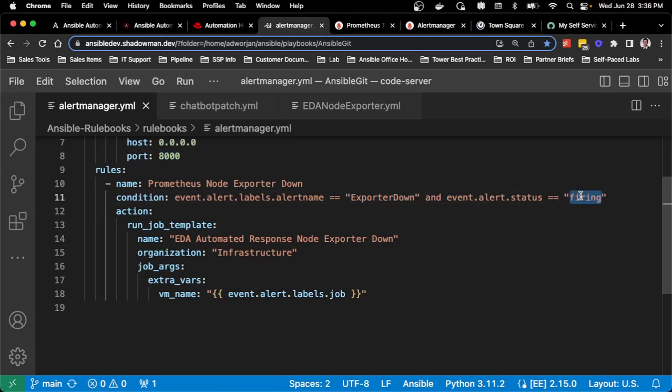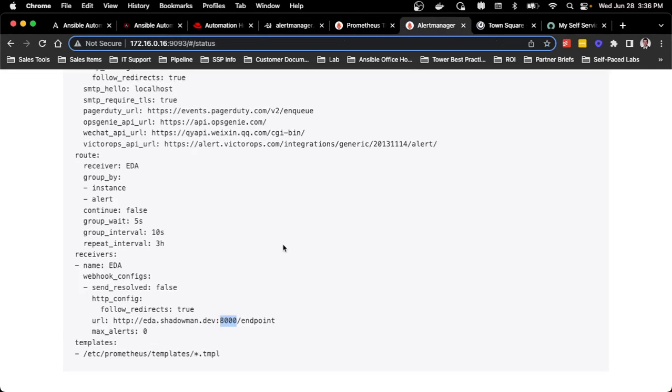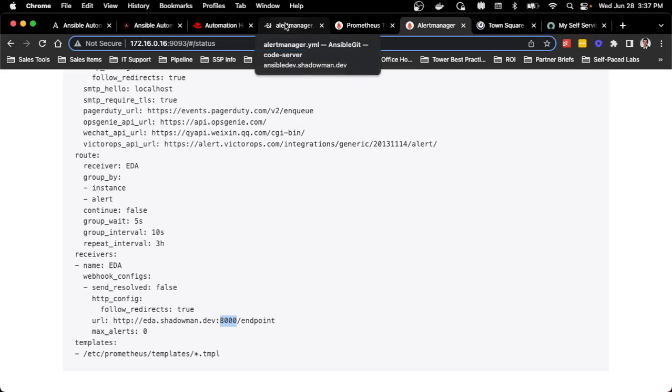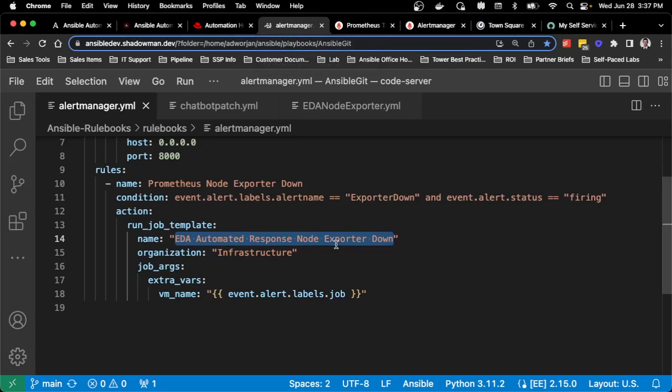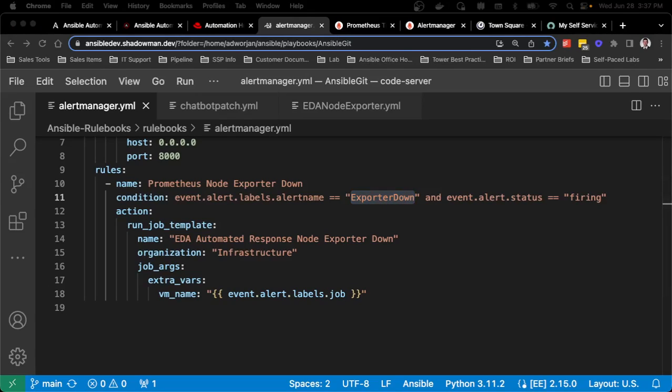I have one rule set up to monitor for the condition of the alert being exporter down and the status of firing. If that is the case, then it will run a single job template that will basically run my automated remediation to create a ServiceNow incident, post a message in my chat, remediate the issue, and then post the remediation in the chat as well as ServiceNow for the ticket. All of that is handled by a single job template. The beauty of this is I set up one integration in alert manager, and then as I get more comfortable and build out more remediation playbooks, I can add those in. Maybe I'm ready for high CPU usage, I can just create that additional role and continue on. I don't have to make updates back to alert manager at all, I can just make those changes in the rulebooks. It makes that process much easier to do.